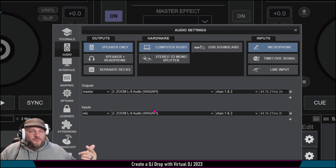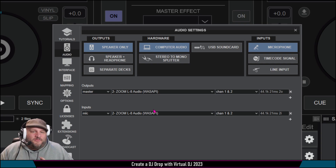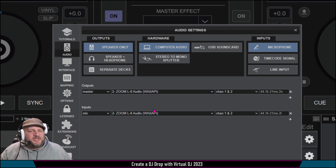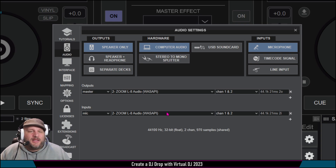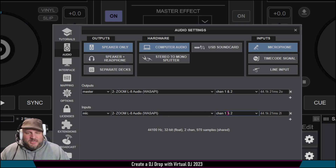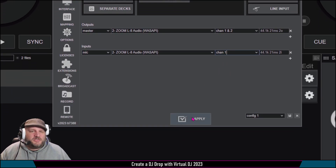It could be just your regular laptop microphone. Or for my purposes, I'm using this Audio-Technica BPH-S1111 connected to my Zoom L8 audio. I only need channel one for this because it is mono. And then I'm going to click apply.